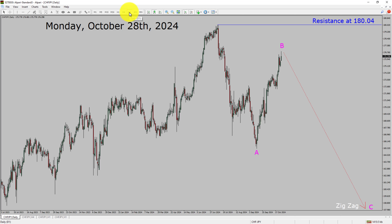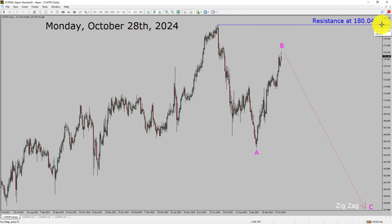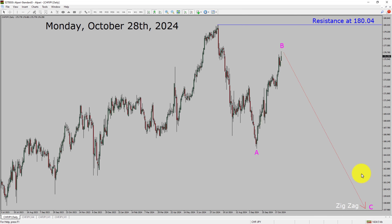Inside the daily timeframe, the trend is down in the Swiss franc yen pair. Resistance on the daily chart is present at the 180.04 price level. The price action of CHFJPY is most likely going to drop to print a bearish wave C zigzag Elliott Wave pattern in coming trading days.